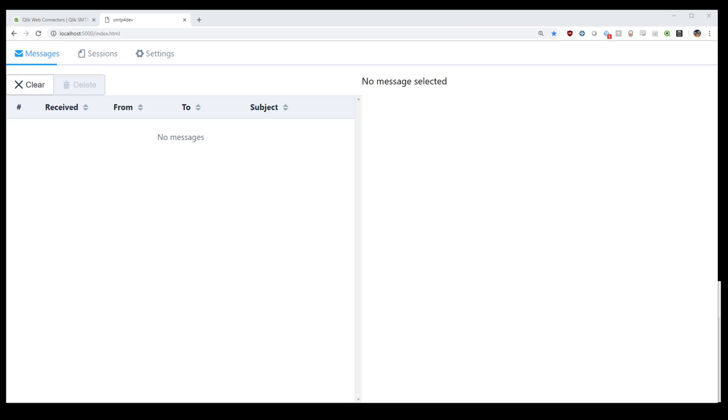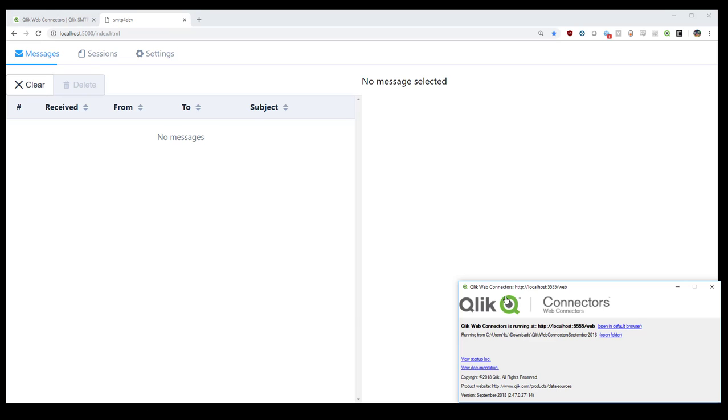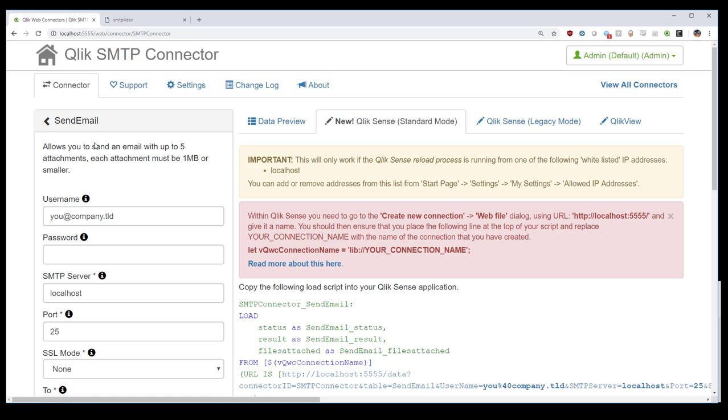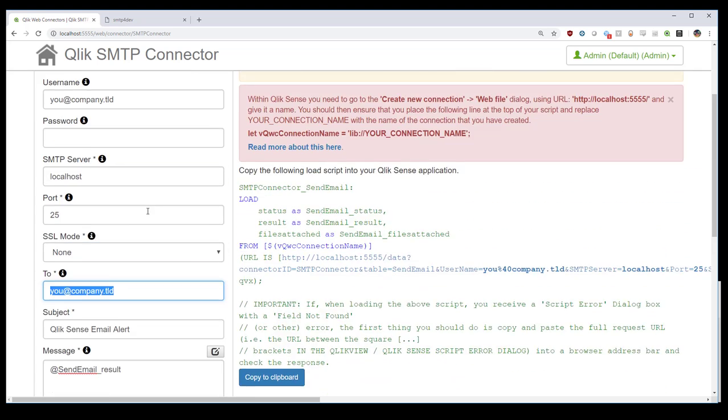And lastly, we will cover the SMTP connector. That's a part of the Qlik Web Connectors package. This was previously known as the notification connector, but the principle remains the same. This is a part of the Qlik Web Connectors package.